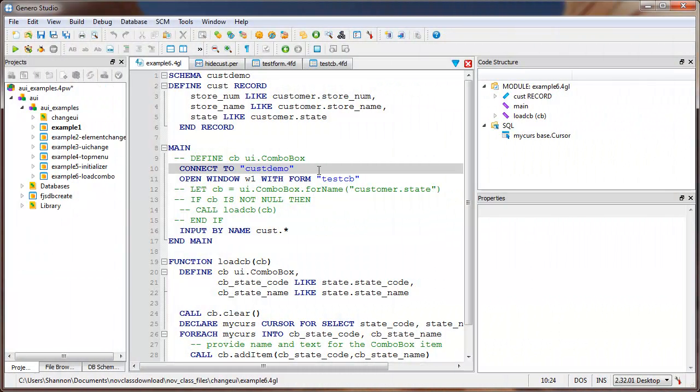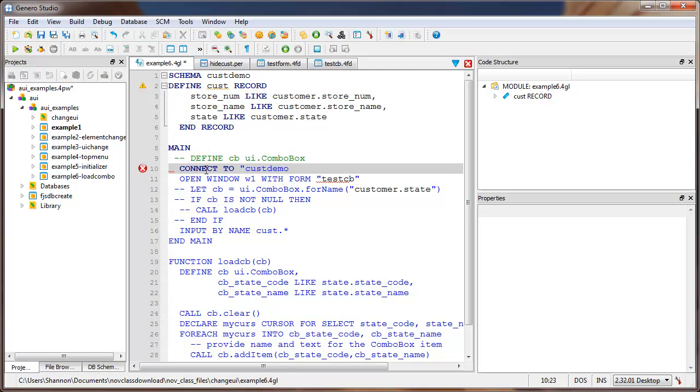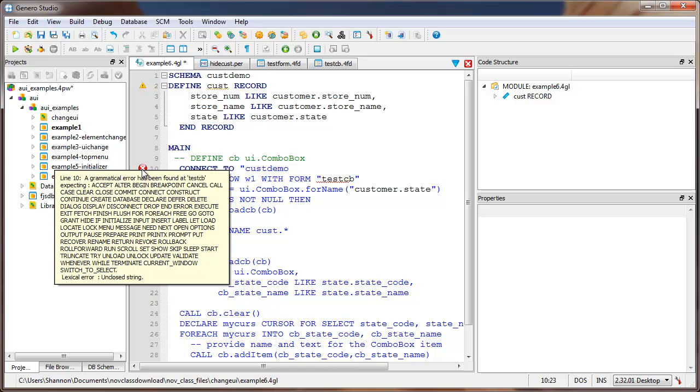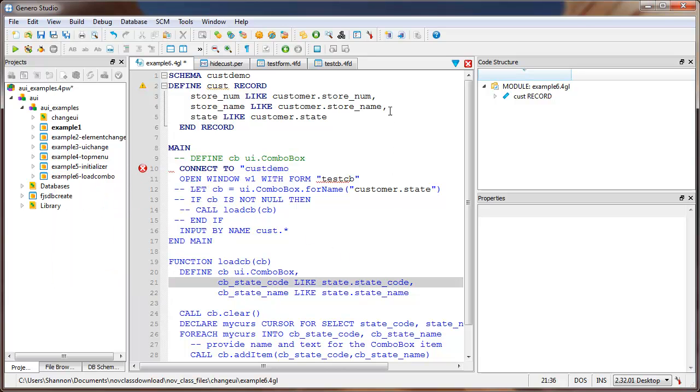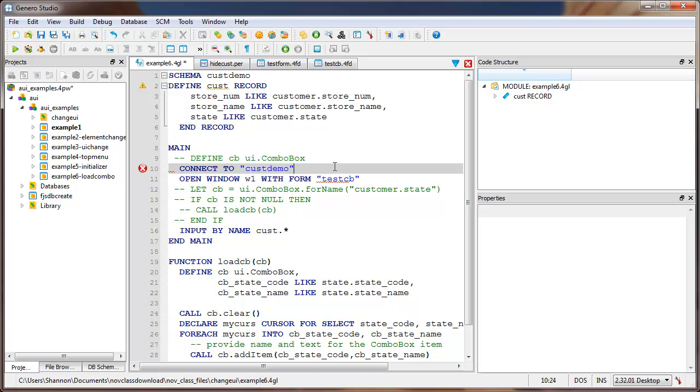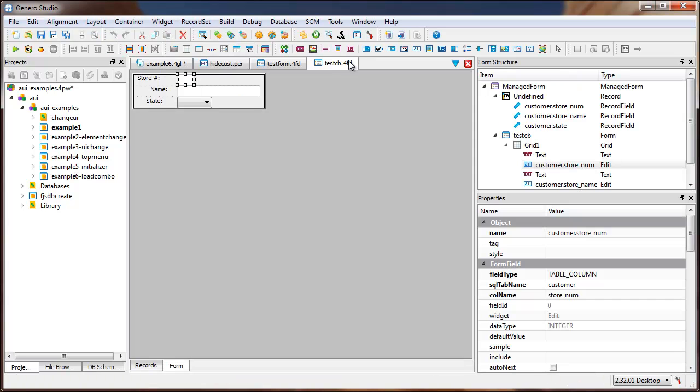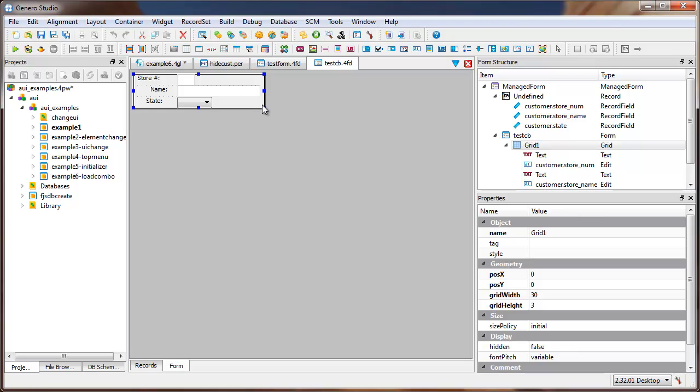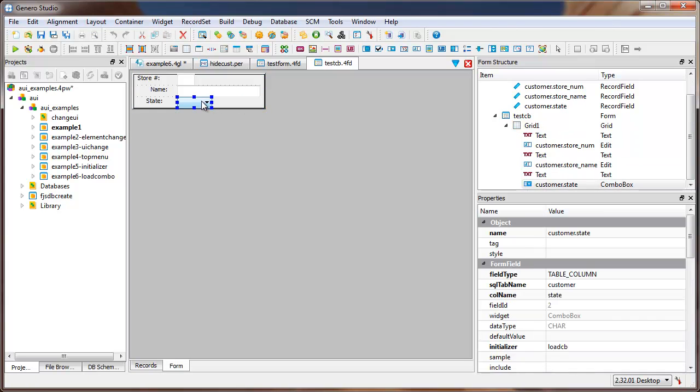It's also important to note that this demo uses command-line only to highlight the ease of skill transfer from 4GL to Genaro. However, you can also migrate and create applications using Genaro Studio, the graphical IDE that comes with Genaro.